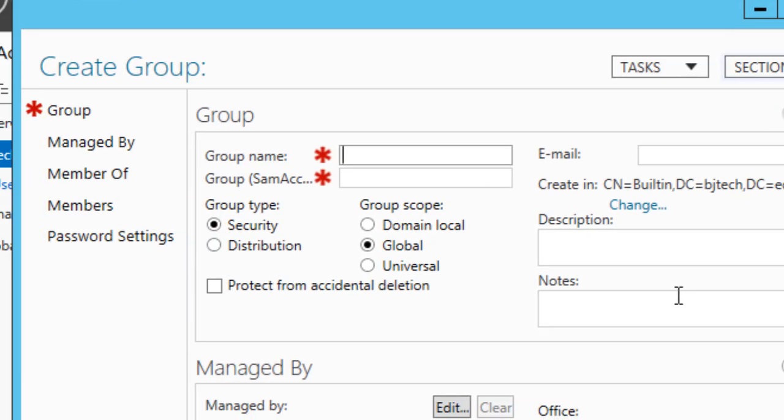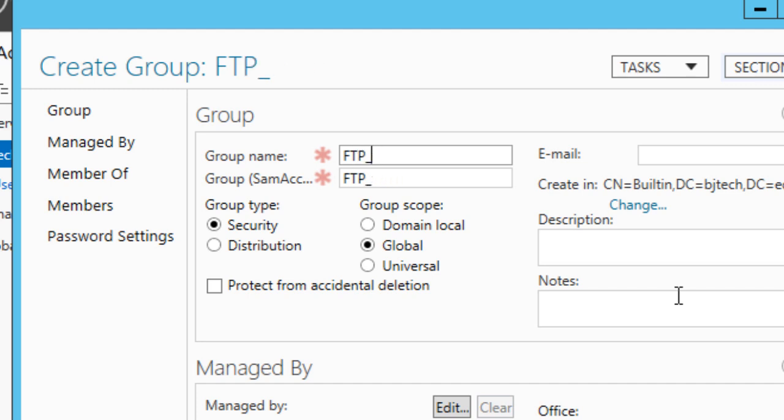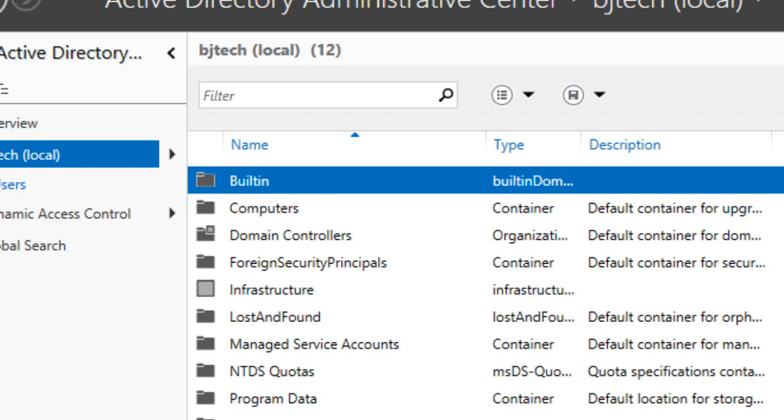Now you want to give the group a sensible name, something that's familiar or easy to manage. So I'll do FTP_users. And then we're going to press OK.